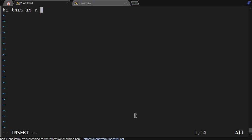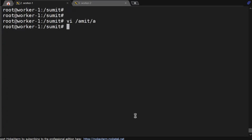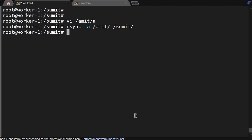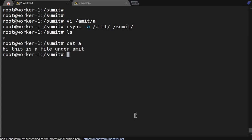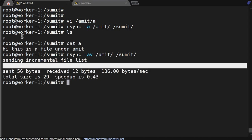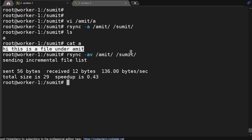Now inside /amit, we modify file 'a' with content 'hi this is amit, this is a file under amit'. We save it and run rsync -av. Then inside /sumit we check the content — whatever we wrote in file 'a' got synced there. If we run rsync again with -v, it does not transfer any file because the content is the same. That's the use of rsync: it only transfers data when it finds a difference between source and destination.